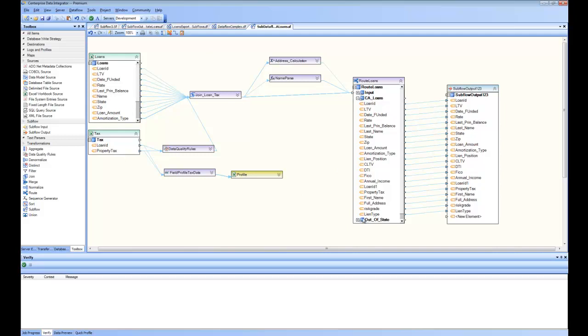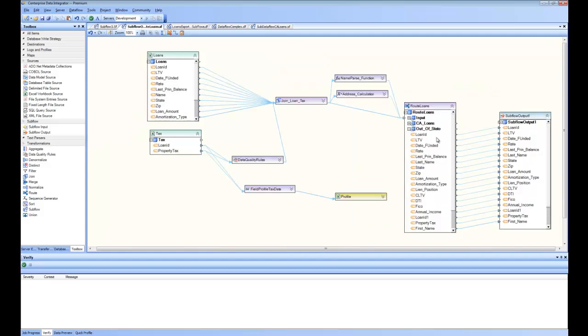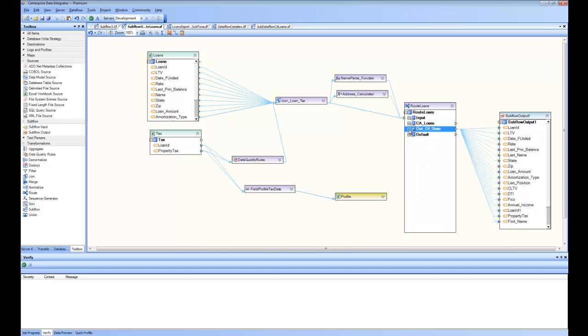Similarly, I have created another subflow for out-of-state loans, and it looks like this, where the mapping, you can see here, it is going out of this node, out-of-state loans. So I created these two subflows, and they encapsulate this entire logic.